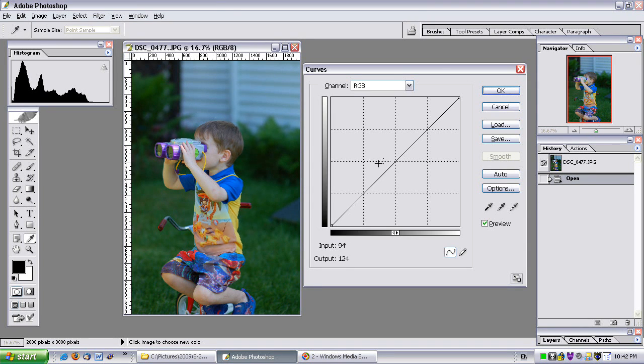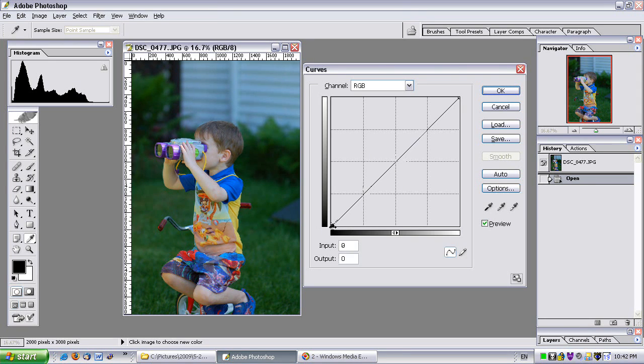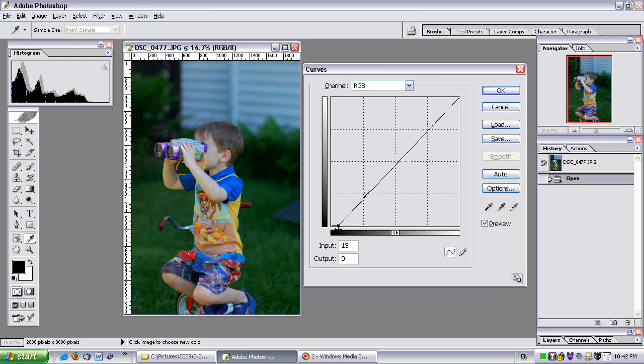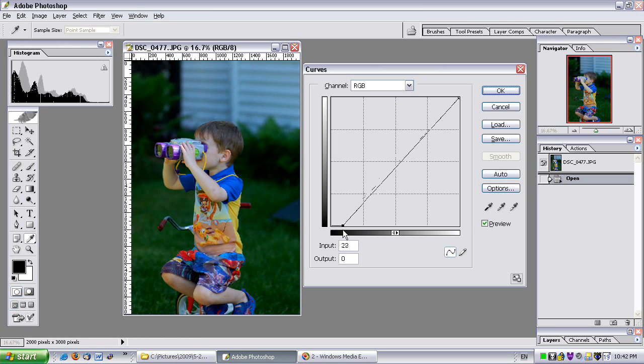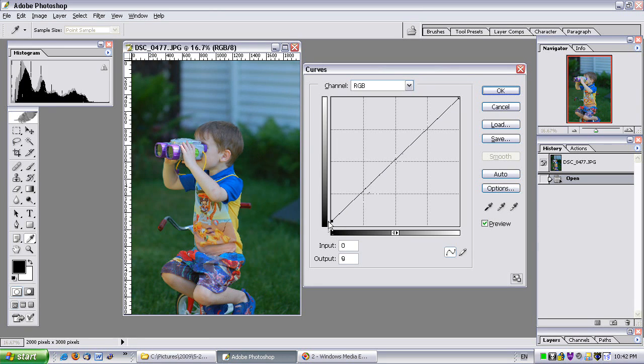You can still fiddle around with this like you would the levels. If I move the shadows to the right, it's going to make them darker. If I move them up, it's going to clip the shadows.